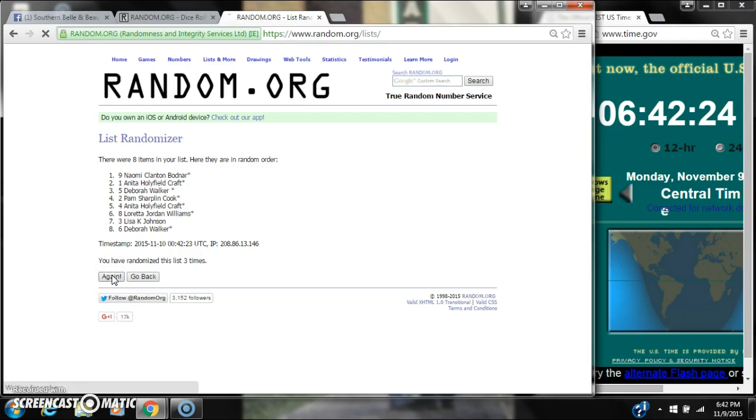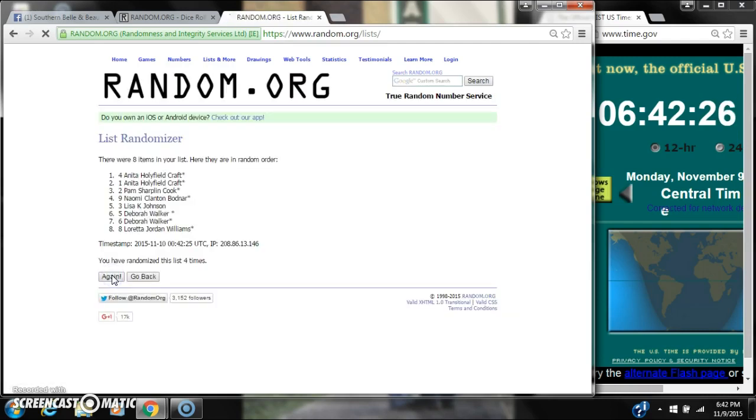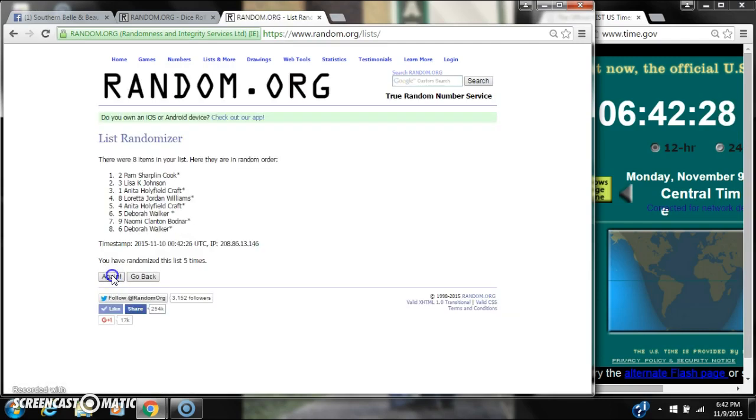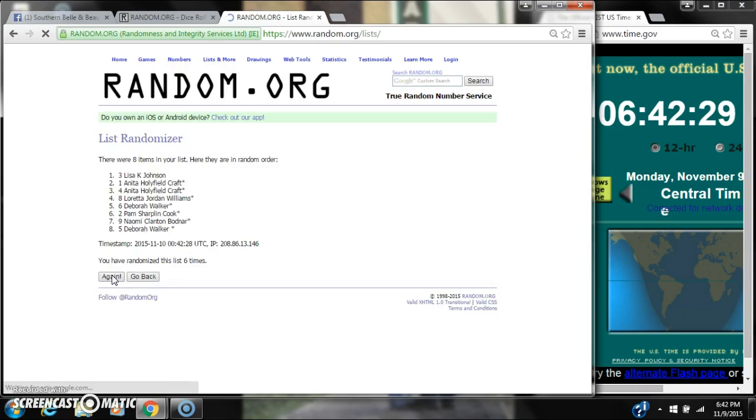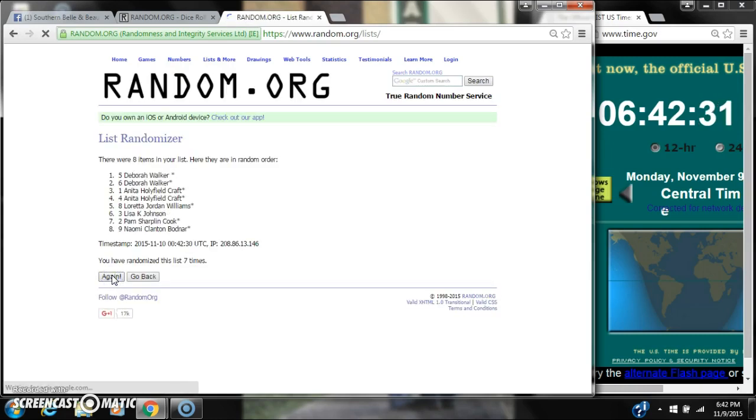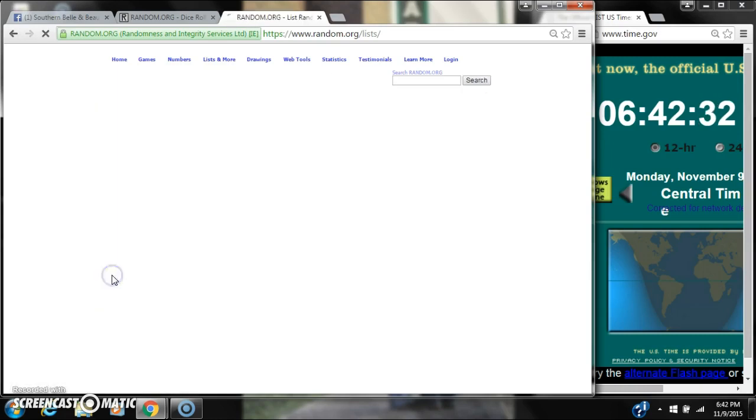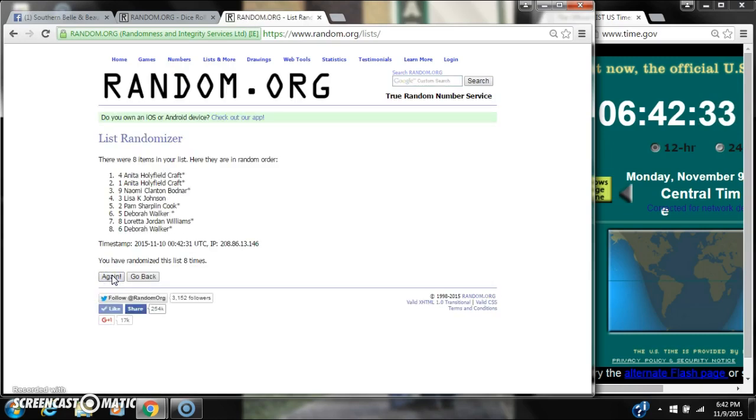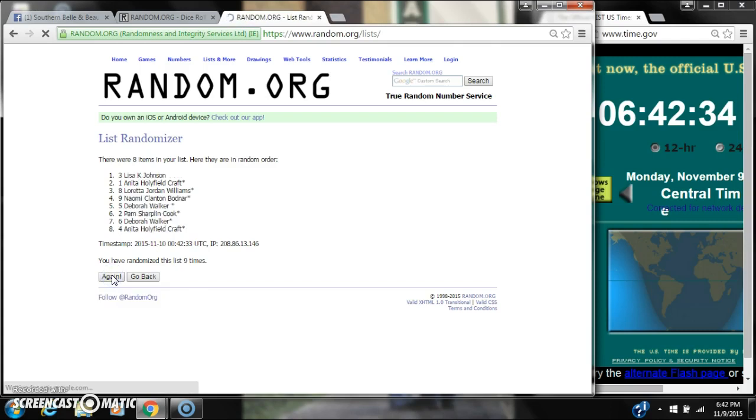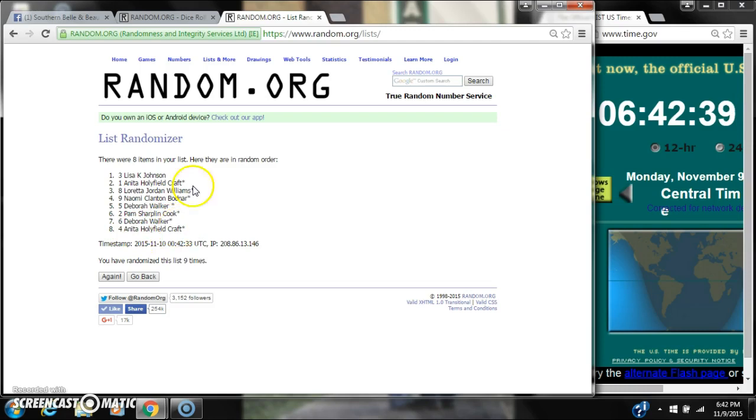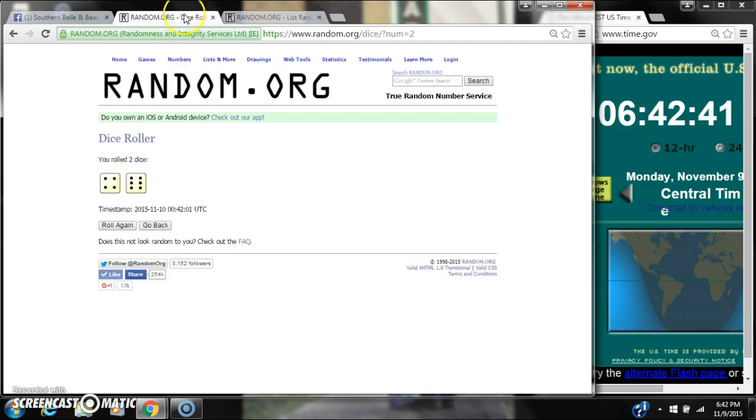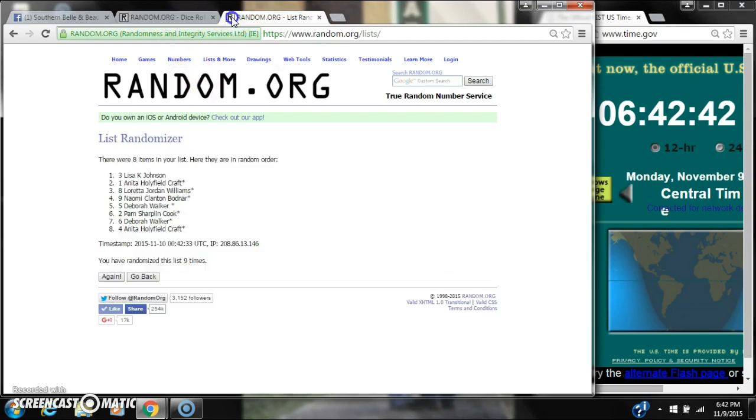2, 3, 4, 5, 6, 7, 8, 9. After the 9th time, there are 8 items on the list. Lisa's on top and Debra's on bottom. We've randomized 9 times. The dice cost for a 10.